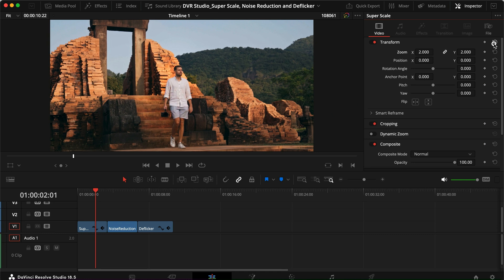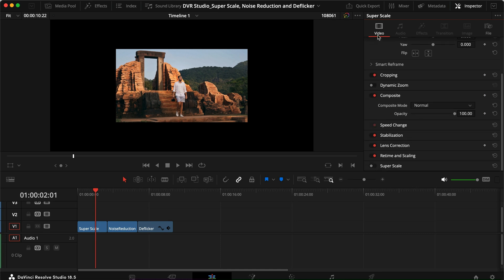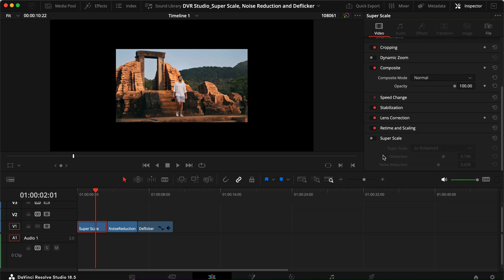DaVinci Resolve Studio has a feature called Super Scale. In the Inspector, under Video, you can find the Super Scale option for your clip. This particular clip was shot on my girlfriend's Sony camera — when shooting in slow motion on that camera, it doesn't have 60fps in 4K, so sometimes we have to shoot in 1080. To use this in a 4K project, I can go to Super Scale, which is currently off. The default setting is 2x enhanced, so let's turn it on.